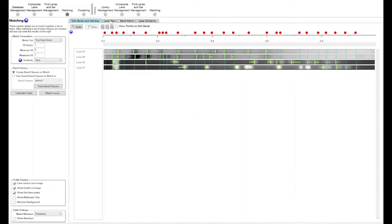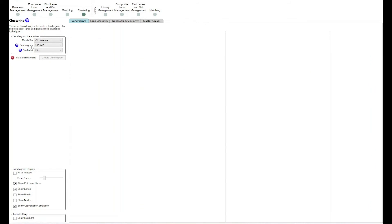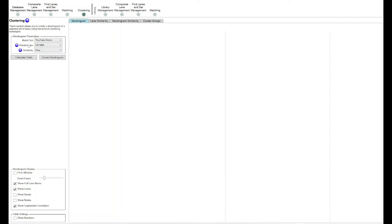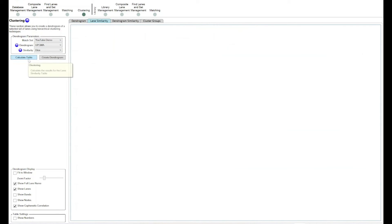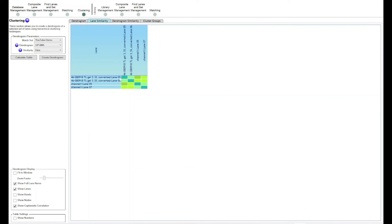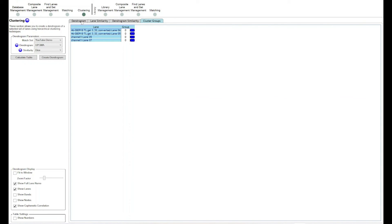If you want to generate a dendrogram or get a similarity score for these four lanes, move through to the clustering tab. Where it says 'Match Set,' pick your set — for this demo, the YouTube demo set. Select your settings for similarity and dendrogram creation, then click to create your dendrogram. You'll get a dendrogram showing similarity between your different lanes. If you want the similarity table, click 'Calculate Table' and you'll get lane similarities, dendrogram similarities, and cluster groups for your different bands.